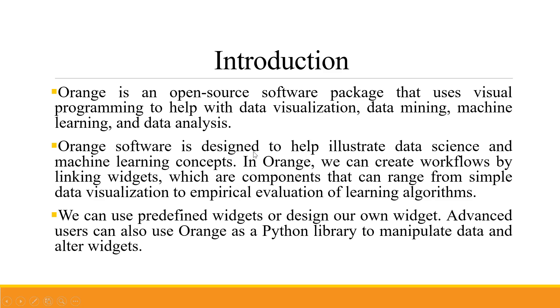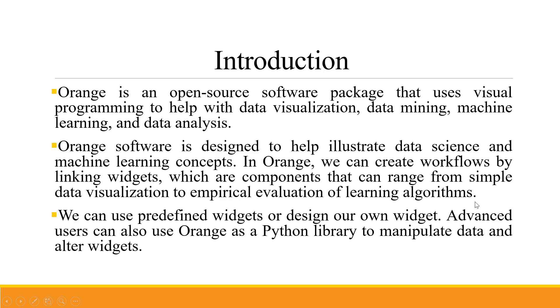Orange software is designed to help illustrate data science and machine learning concepts. In Orange, we can create workflows by linking widgets which are components that can range from simple data visualization to empirical evaluation of learning algorithms. We can use predefined widgets or design our own widget. Advanced users can also use Orange as a Python library to manipulate data and alter widgets.